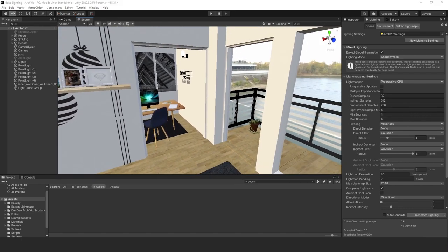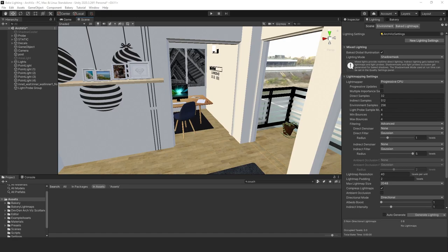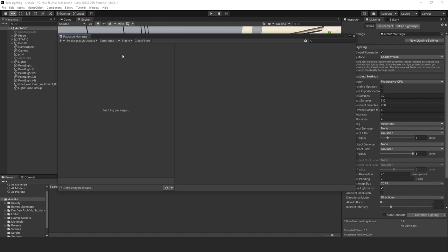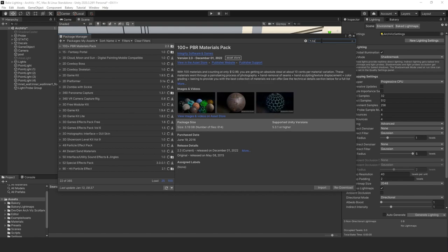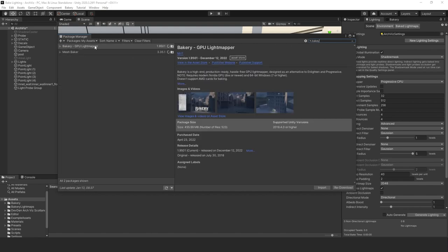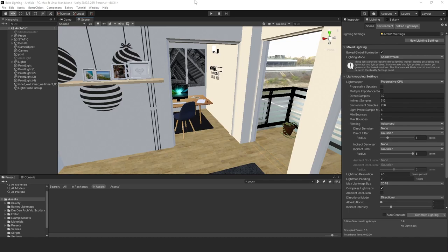The first thing you want to do is download the Bakery from the Unity Asset Store — I'll put a link in the description below. Then go to Window, Package Manager, give it a second to load, type in 'bakery' and it should pop up. Go ahead and download and import it. I've already downloaded it so I don't need to redownload.